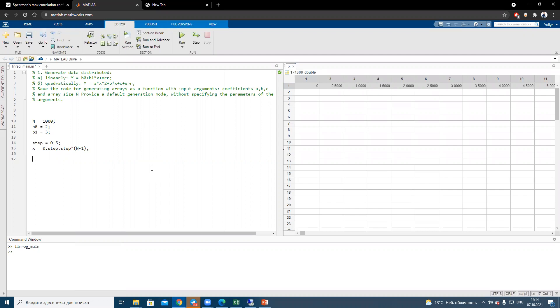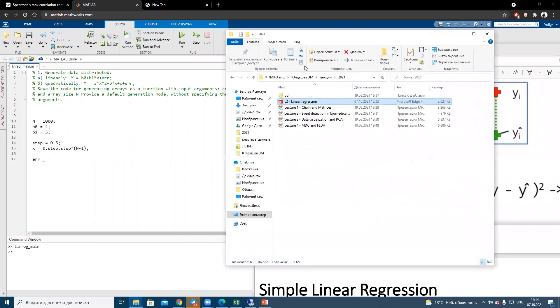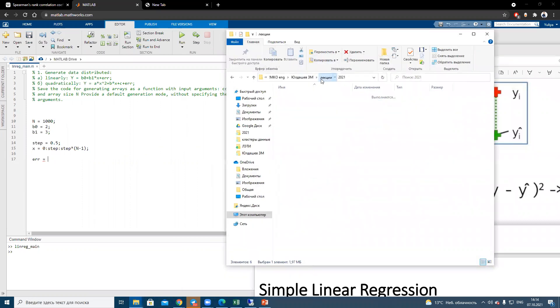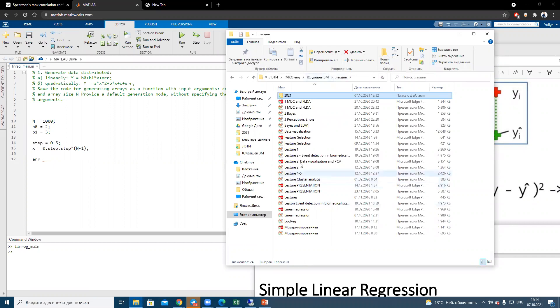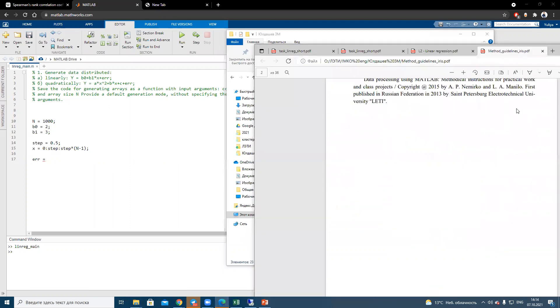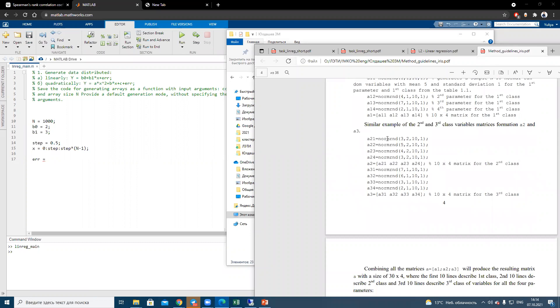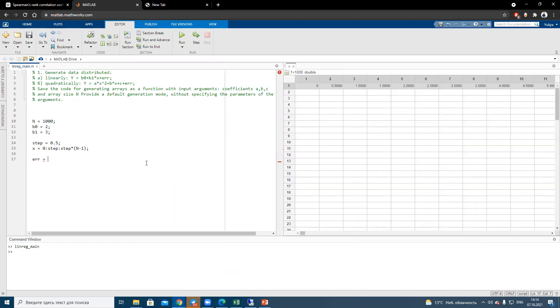The next step is to create an array, it's like a variation near the line. So we will use the function from the lab work. It will be our function. From the first lab work, it's norm_rnd function, we need to define a number of rows, number of columns.